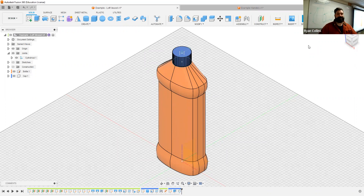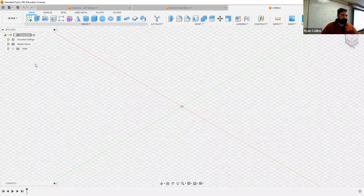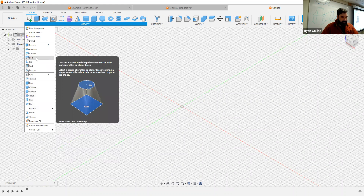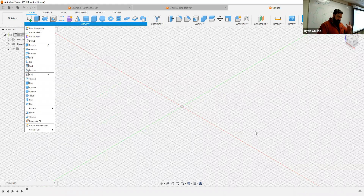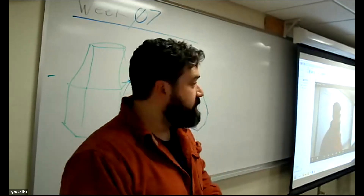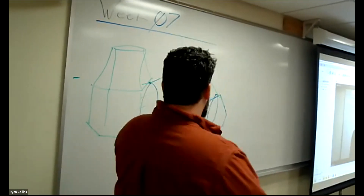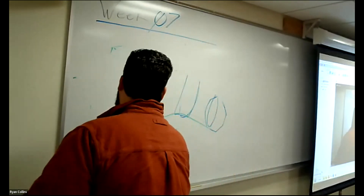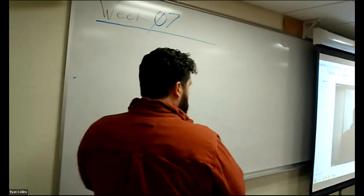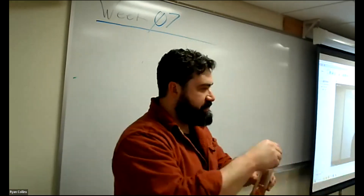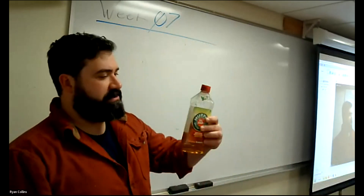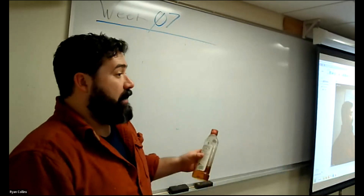Let's start a new project and go over how this actually works. In creating a loft you obviously need two or more profiles. Let me show you on the whiteboard what we're really doing here. You're going to create a series of profiles based off of the major shape changes of your bottle. First you need to take a measurement of how tall it is.